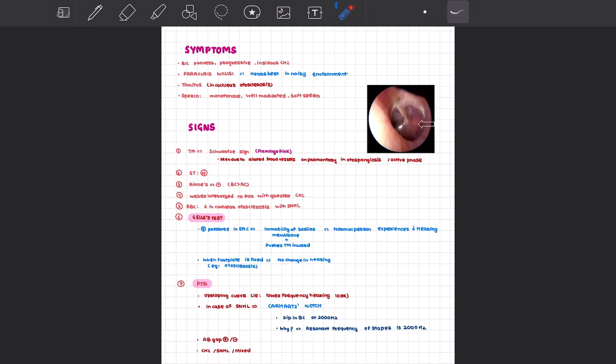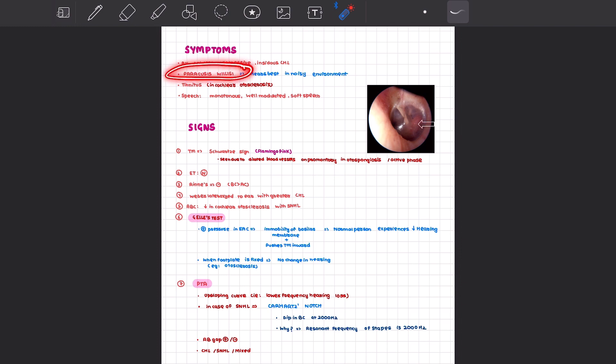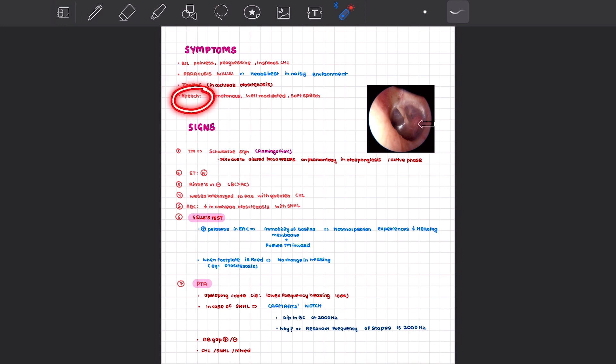What are the symptoms of otosclerosis? It presents bilaterally as painless, progressive, insidious conductive hearing loss. You can also get paracusis willisii, where the patient hears best in noisy environments. The patient can present with tinnitus, especially in cochlear otosclerosis, and the speech has been described as well-modulated, monotonous, and soft.